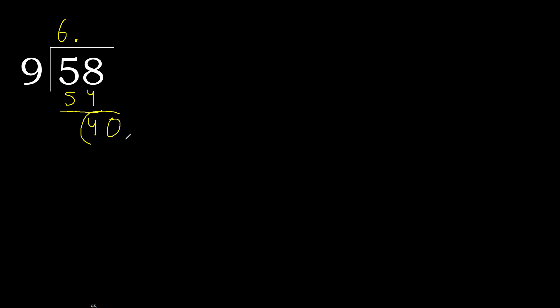9 multiplied by 5 is greater, multiply by 4, 36 is not greater, subtract.